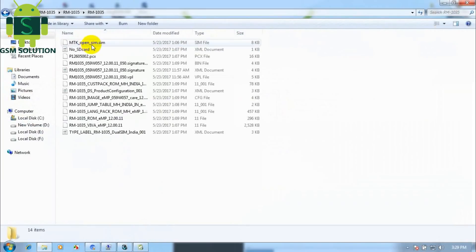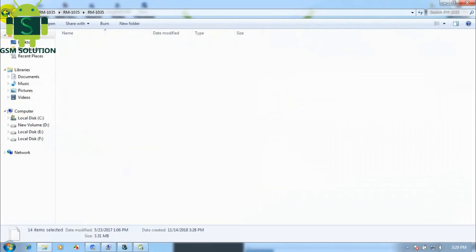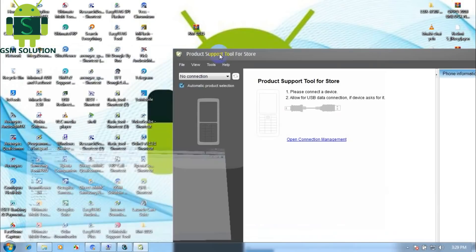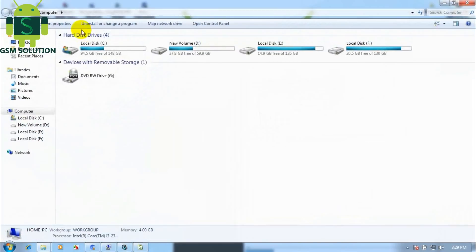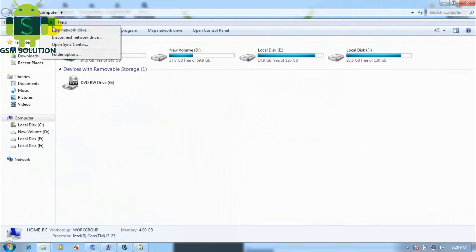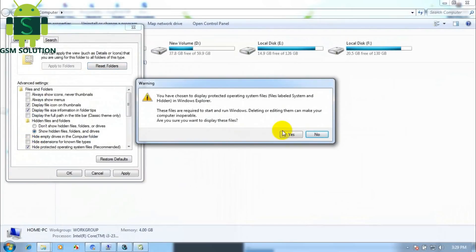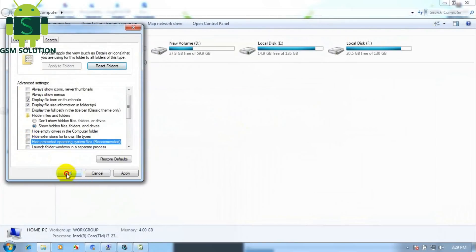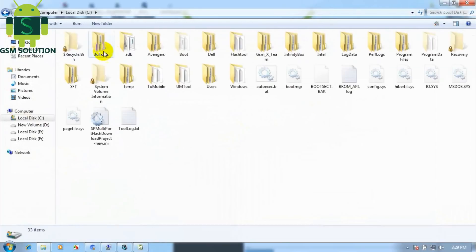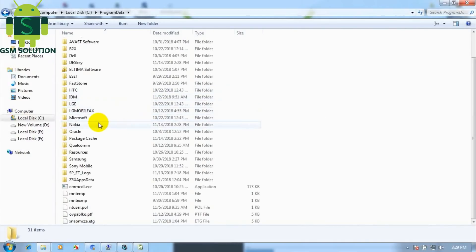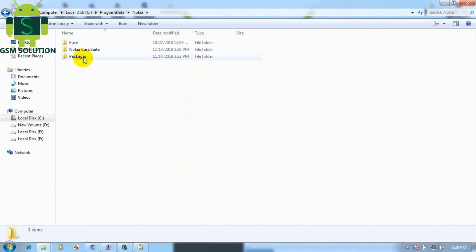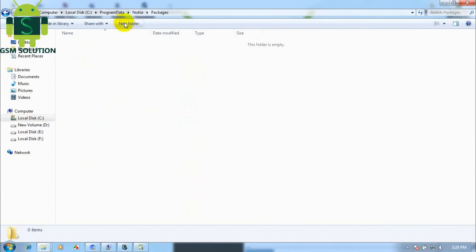I prefer to use theoclip. Now show program files, then go to C drive and open Program Data, go to Nokia, then open packages, then create a products folder.